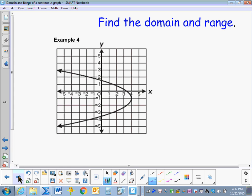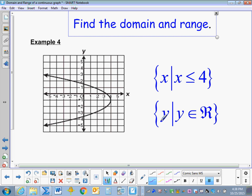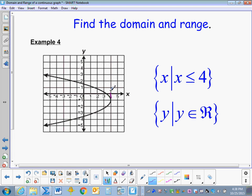Now you try Example 4. Find the domain and range of this graph. The domain of this graph is x is less than or equal to 4, because the graph goes to the left infinitely but the furthest right point is at 4. The range, or y, is all real numbers because the graph continues infinitely in both directions on the y-axis.